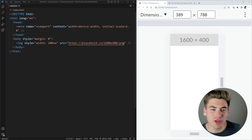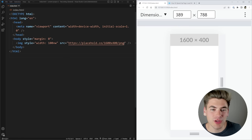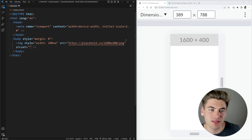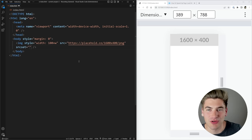What we can do is use a really cool property on images called the source set property. This is going to allow us to change the size of image that we load on different screen sizes, and this is just one of the many techniques I'm going to show you in this video. There are about three techniques and this is the first and easiest.